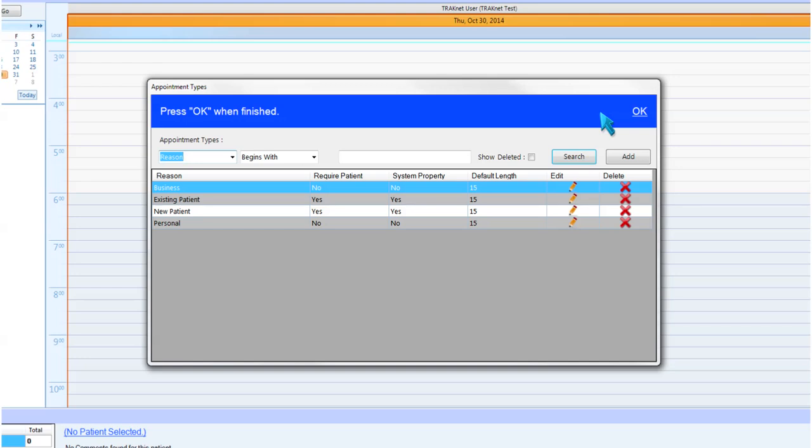New Patient, also requiring a patient, this appointment type can be used to schedule an appointment for a patient who is new to your practice. Choosing this appointment type when scheduling an appointment will bring you to the adding a patient window.